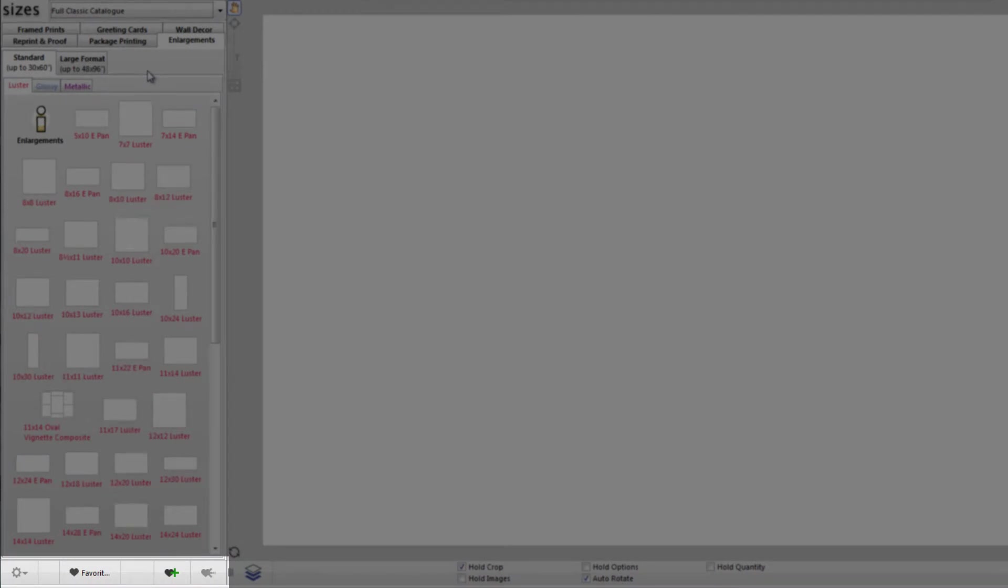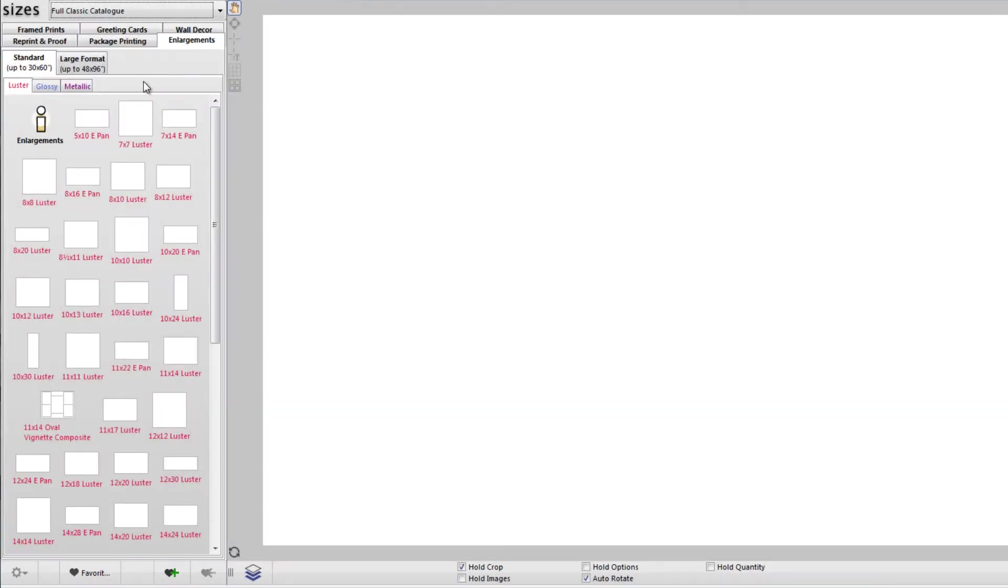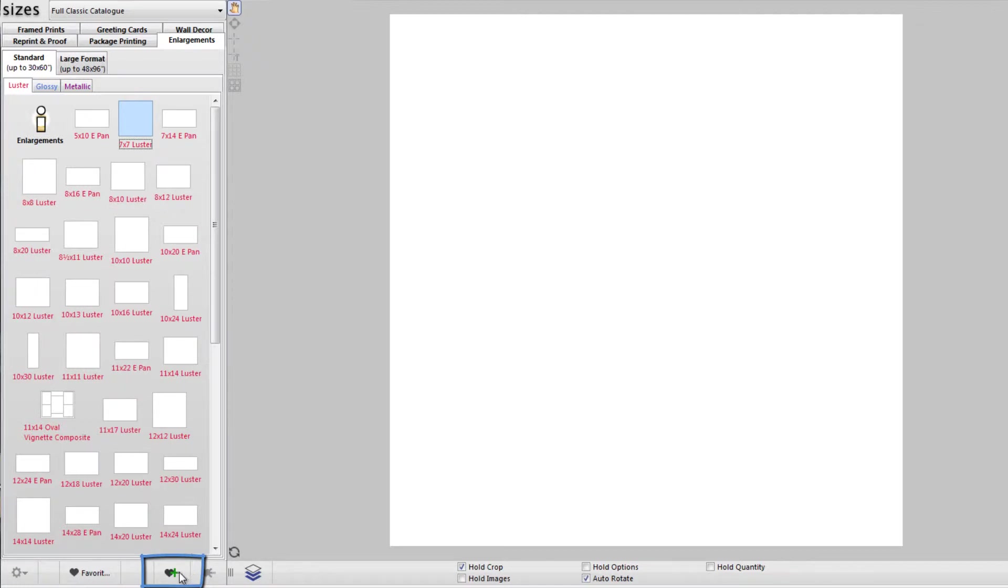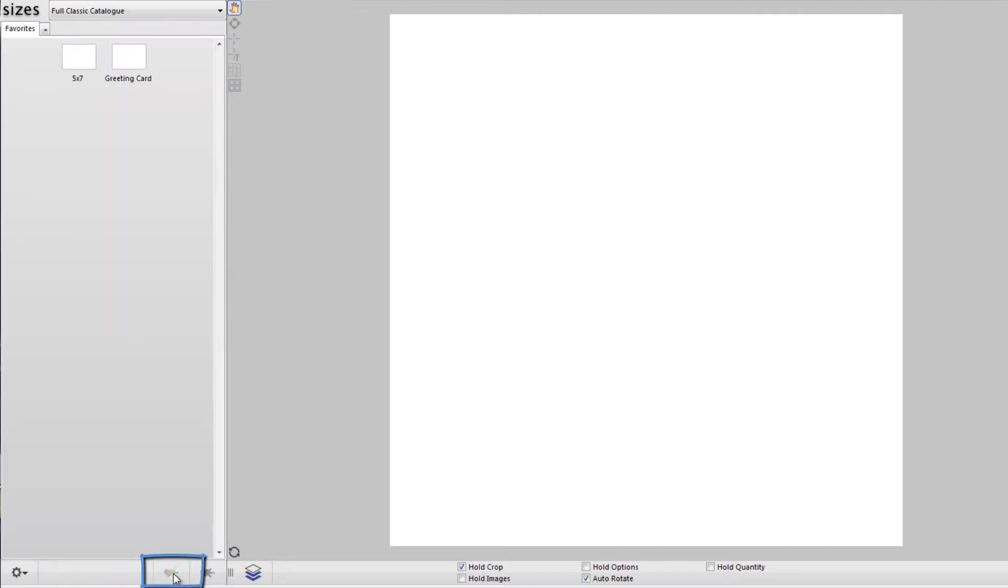If you have a product that you are regularly ordering, for example a 7x7 Luster enlargement, you can add that product to your favorites. Your favorites are your own custom catalog that you can create and organize to help save time. To add a product to your favorites, simply click the add favorite button along the bottom center of the sizes pane.